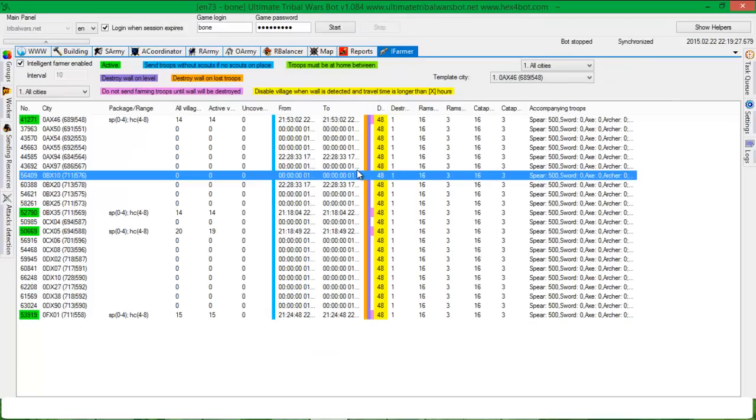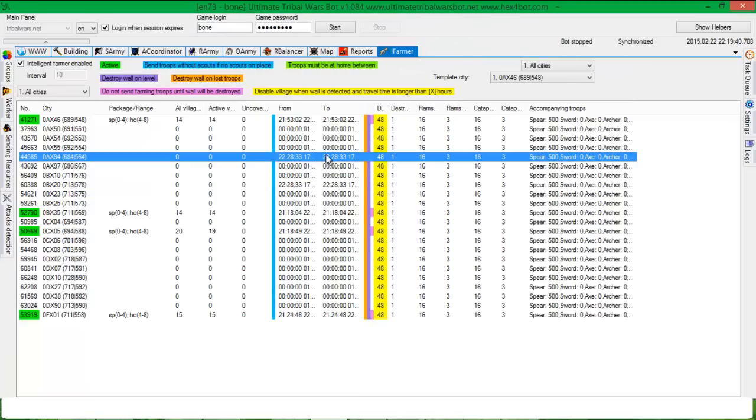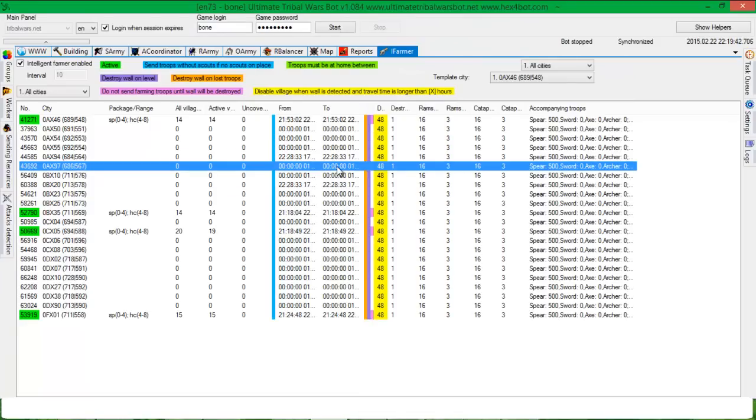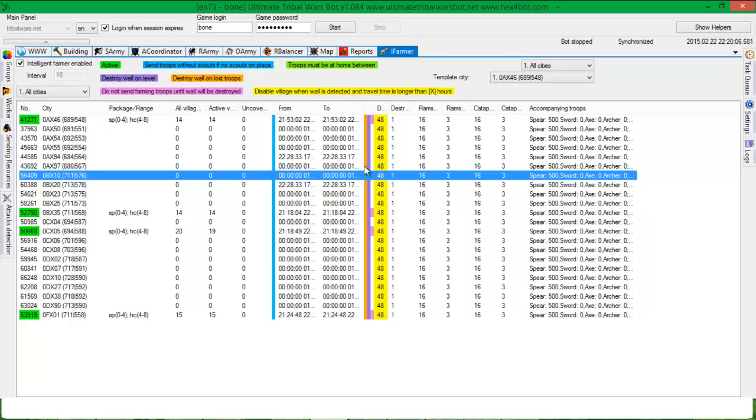And yeah that's it. I think that I've covered everything. In the next version of Intelligent Farmer I think I will add something like destroying buildings so this farm will be prepared to be a real farm without any unnecessary buildings but it will be in the further version. Okay thank you very much, enjoy this function, I really liked it and I hope you will like it as well. Bye and see you next time.